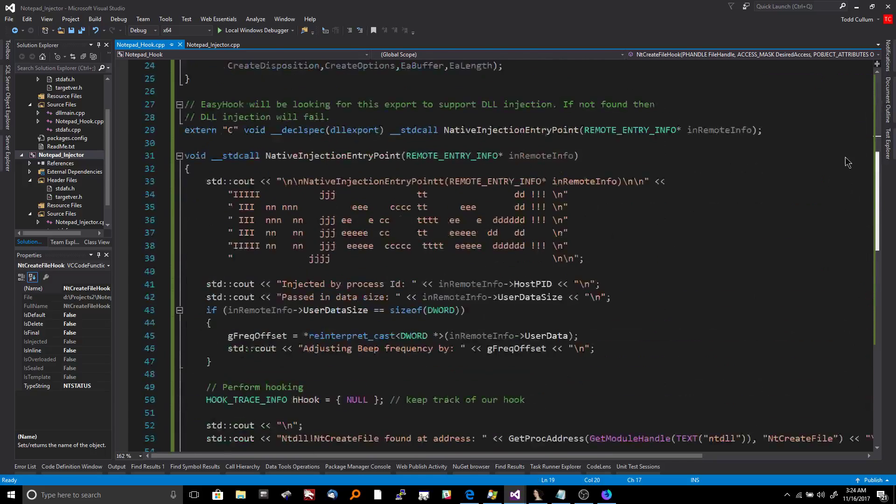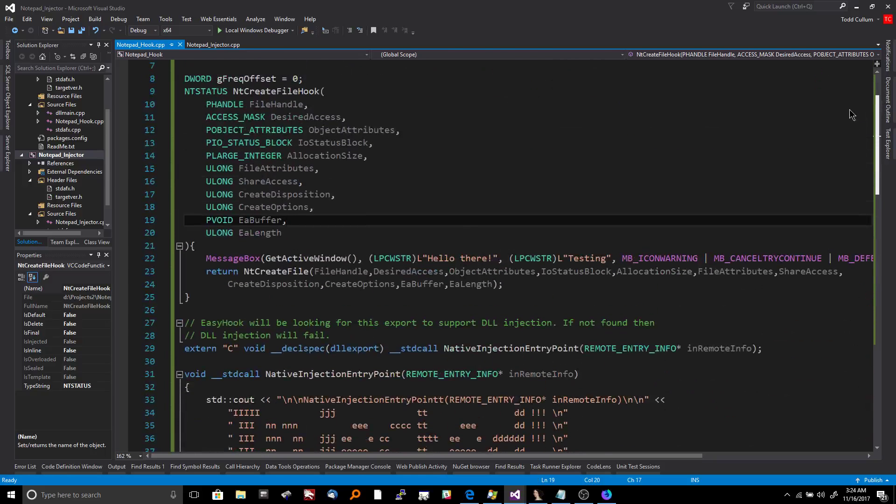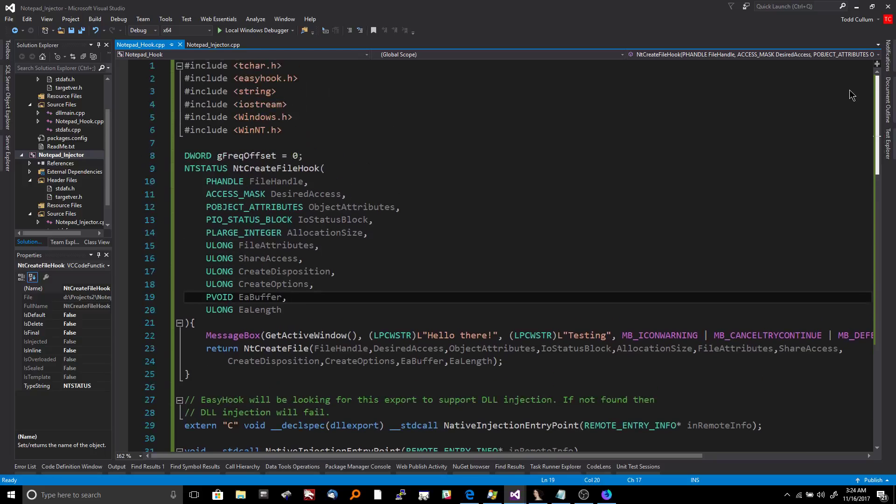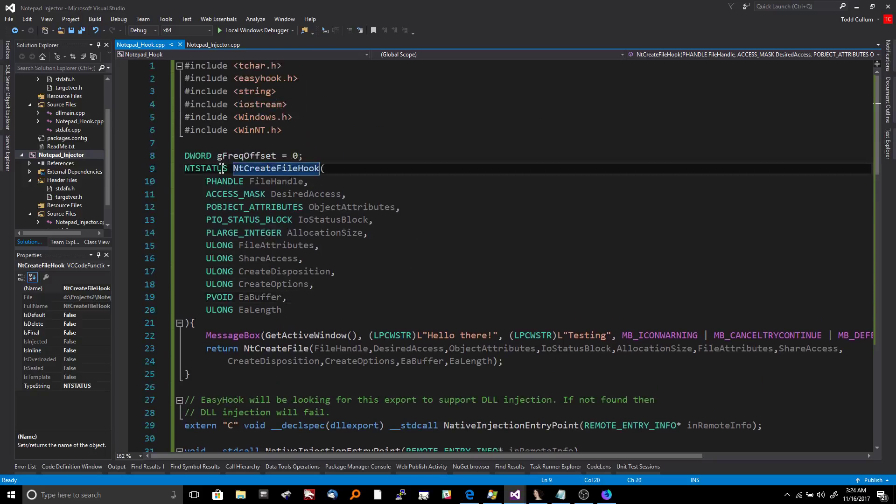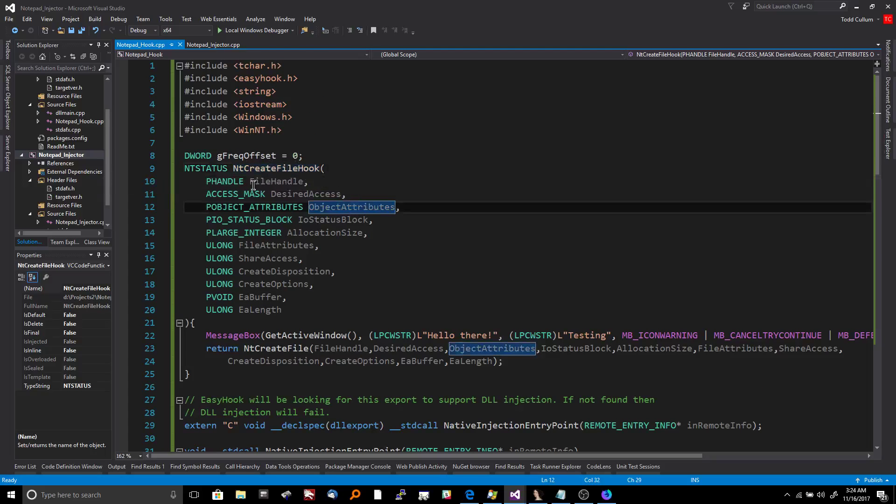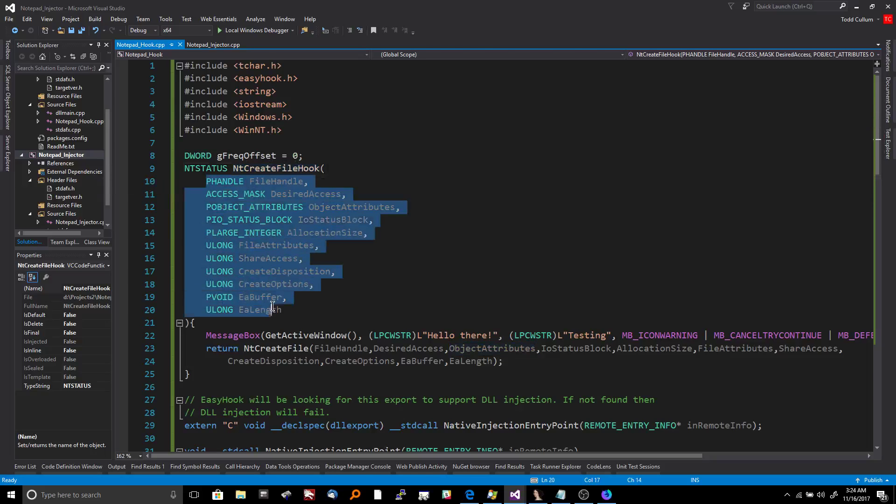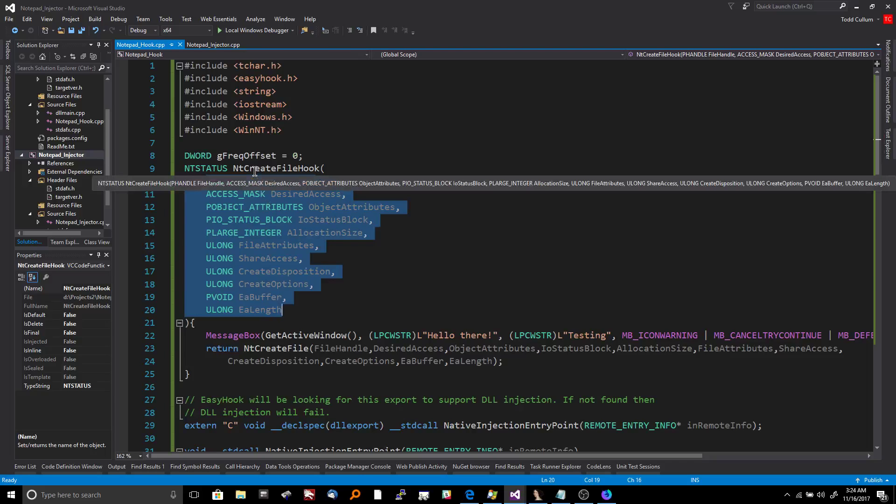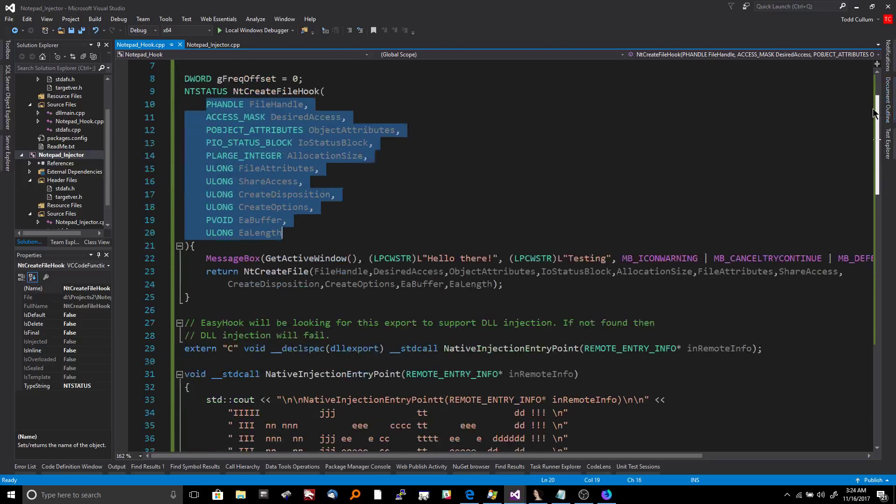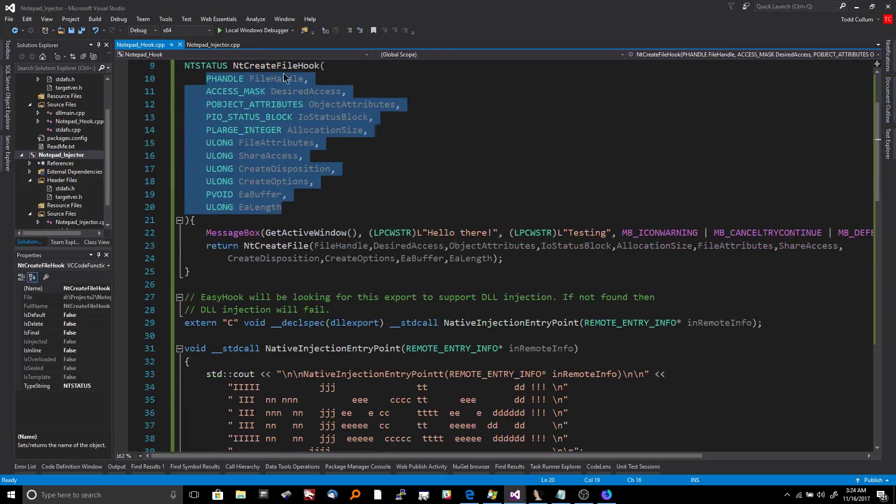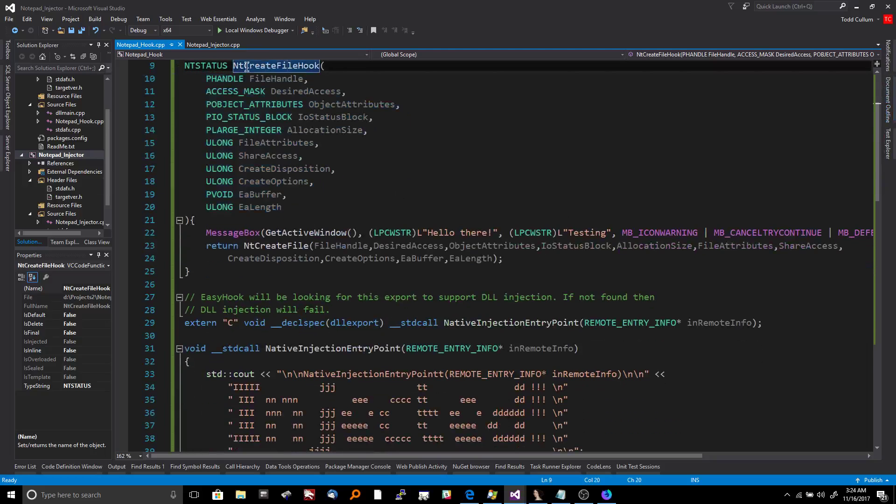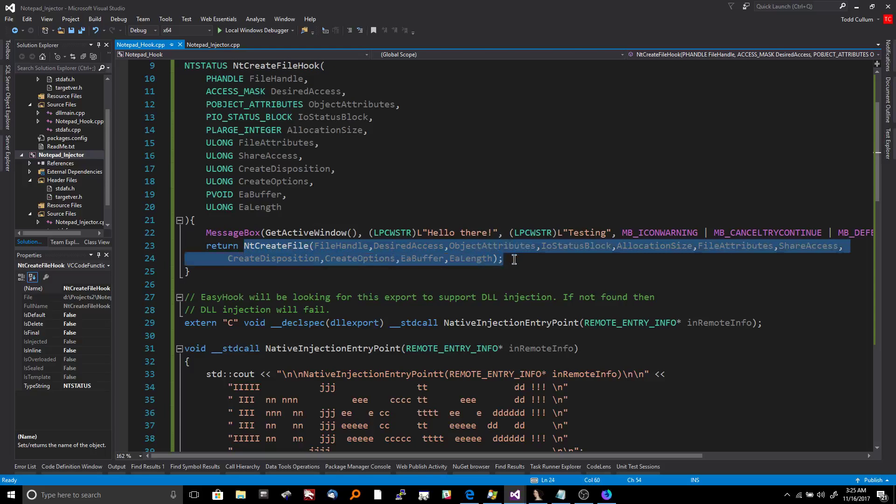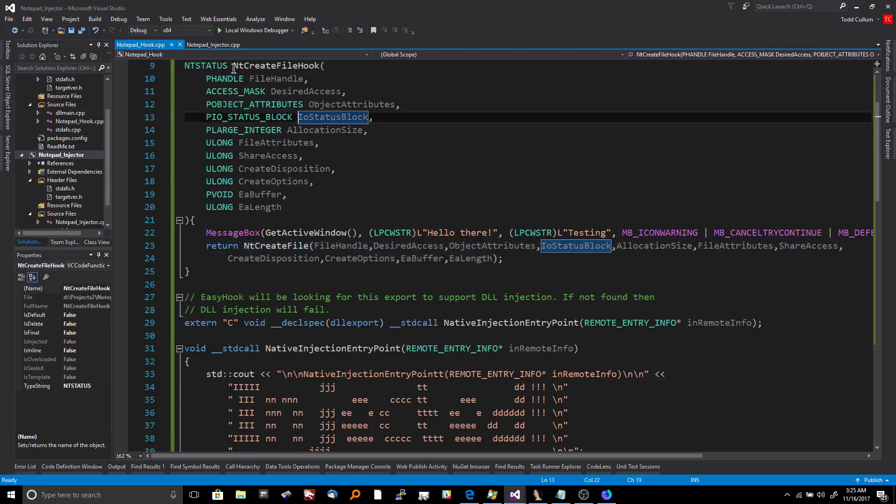And then the notepad hook is a DLL file with one function. And what this function does is this is the function responsible for the actual activity that I want to occur when NT create file is hooked. And so you can see here that I created a function called NT create file hook, but the function NT create file hook looks a lot like NT create file. It has all the same arguments that we just saw. And the reason why is because when you hook a function, you need to first divert to another function. So I'm diverting to NT create file hook, but you still need all those parameters passed in because eventually you're going to want to call the original function so that you don't disrupt the functionality of the program and cause it to crash.